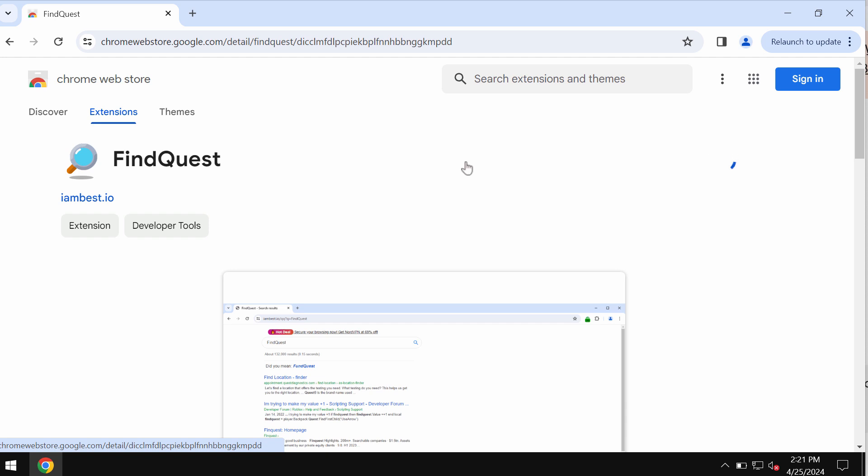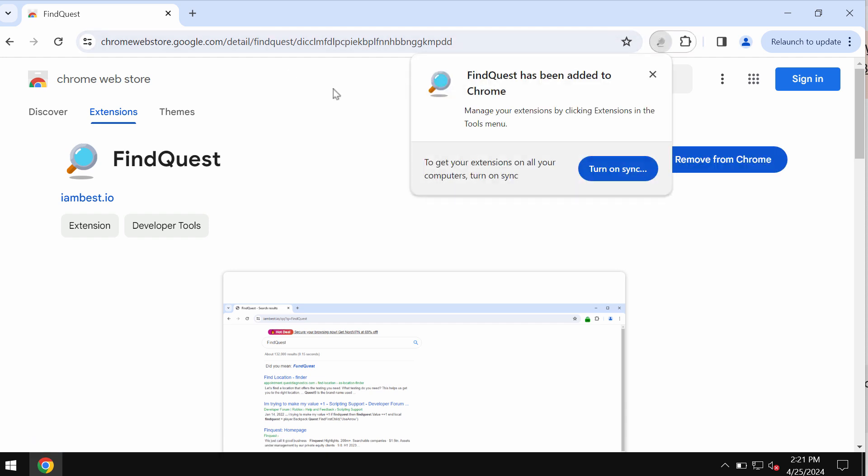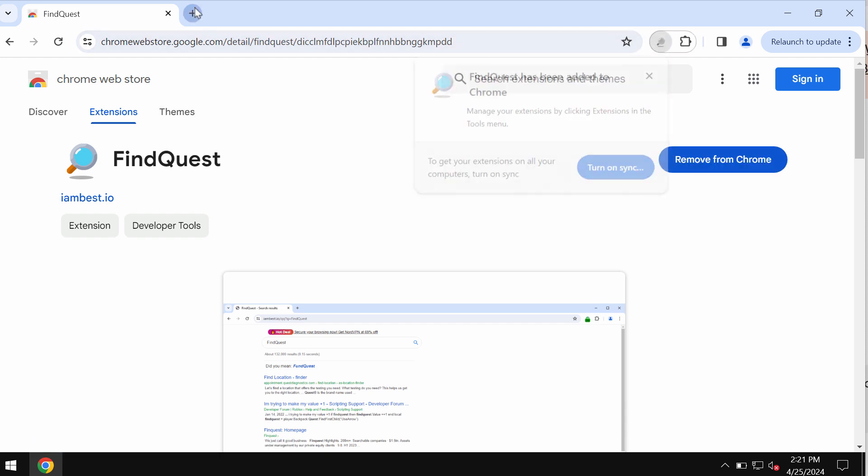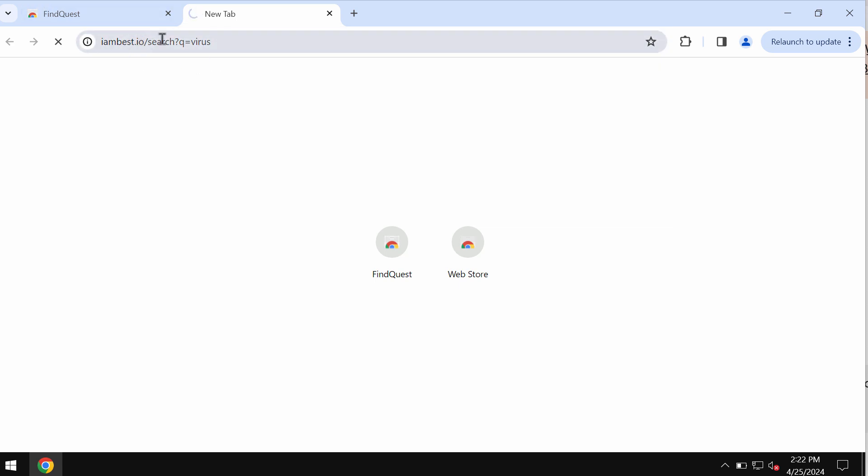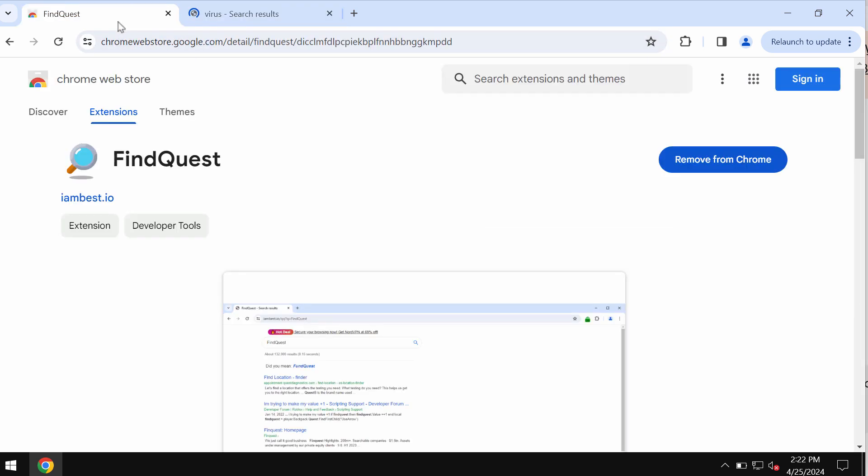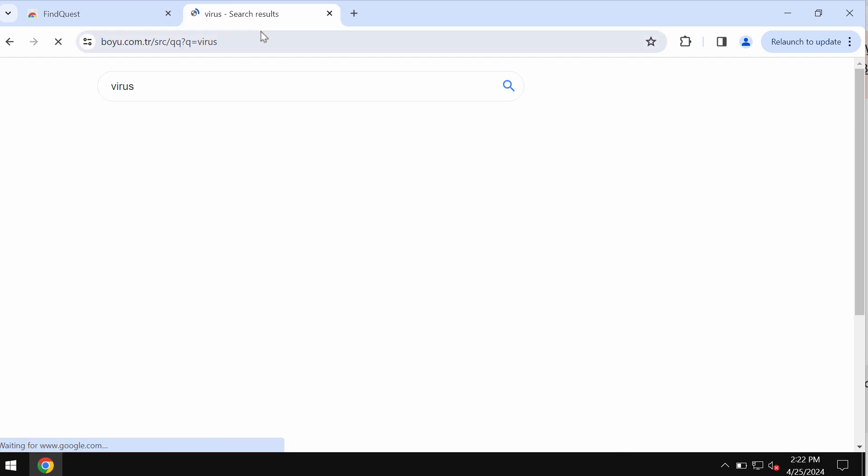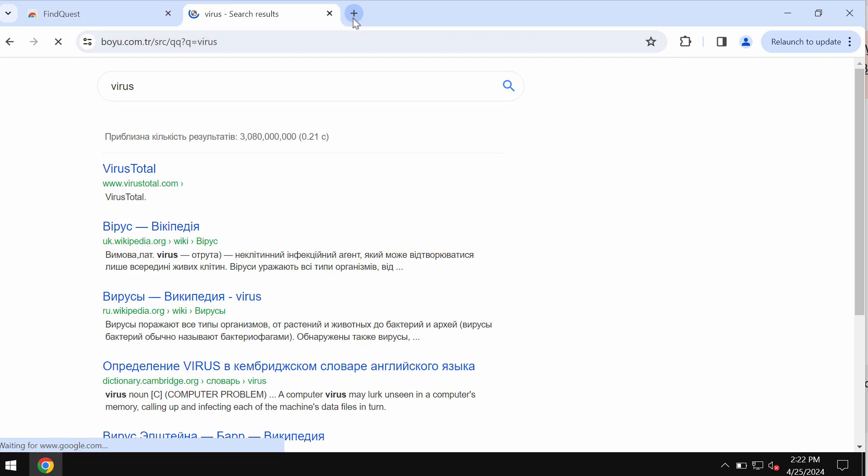It means that if you submit any search queries, the results would be delivered by this Iambest.io or by some other fake search engine.